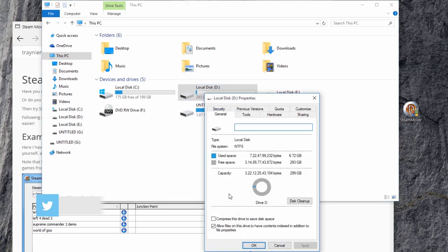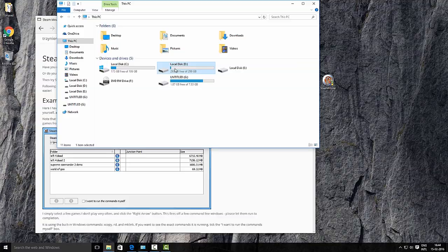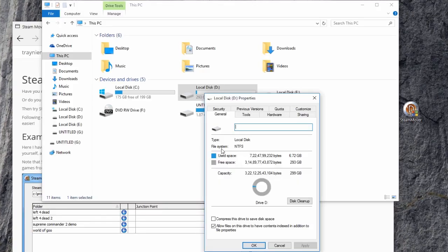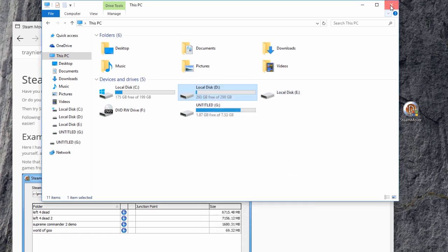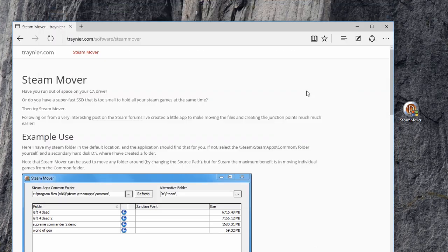To do that, right-click the drive and select the properties option. When the properties window pops up, check for the drive's file system. Once you have confirmed the drive is formatted with NTFS file system, close the window.